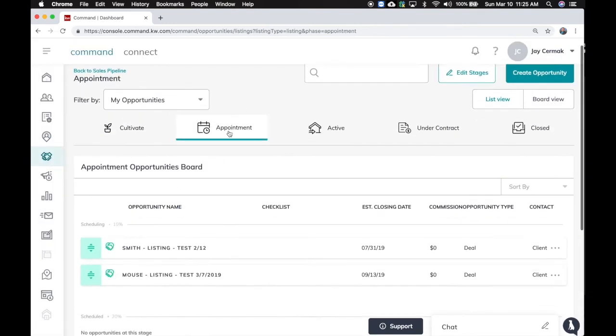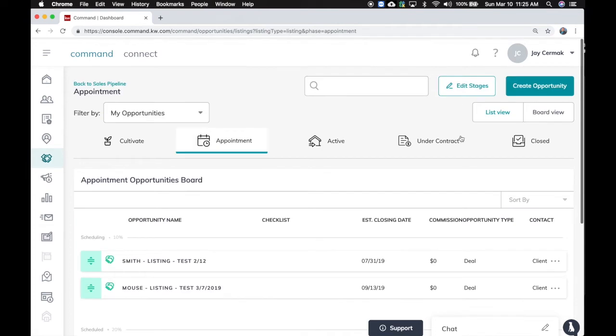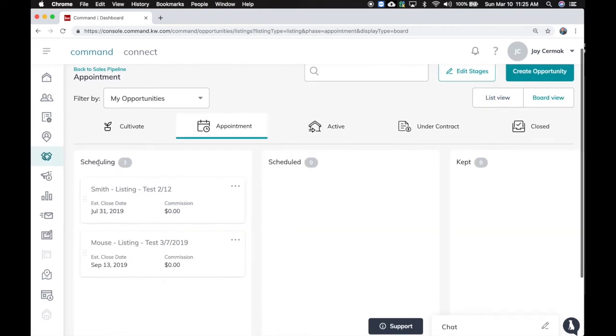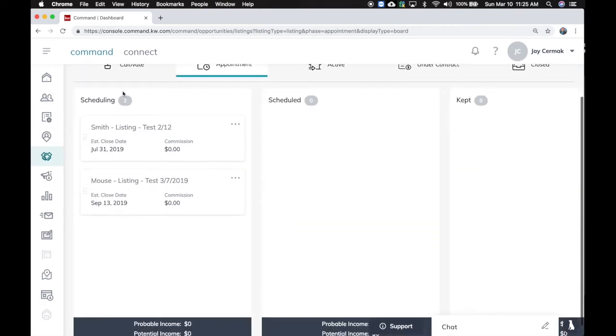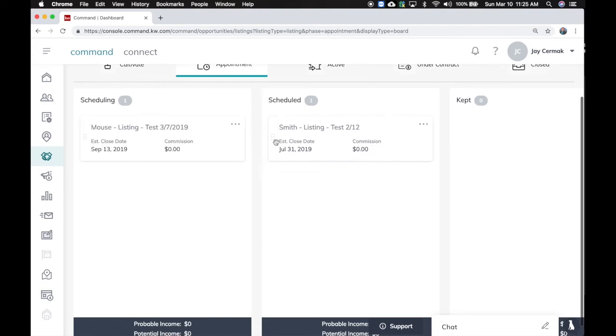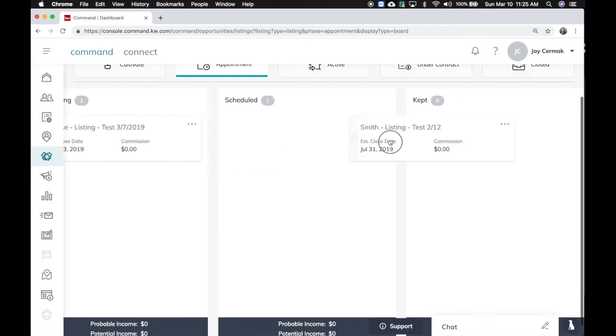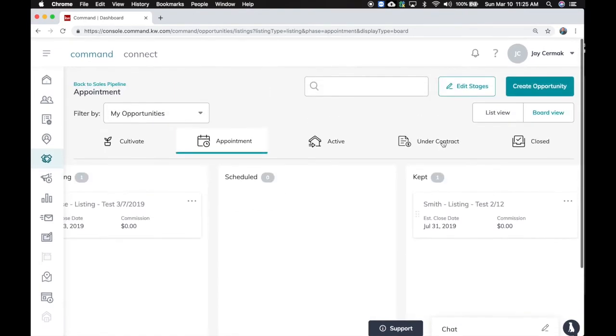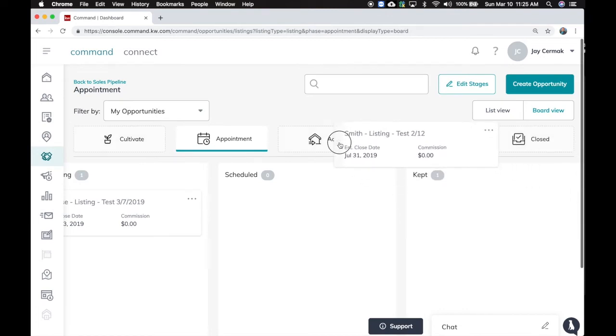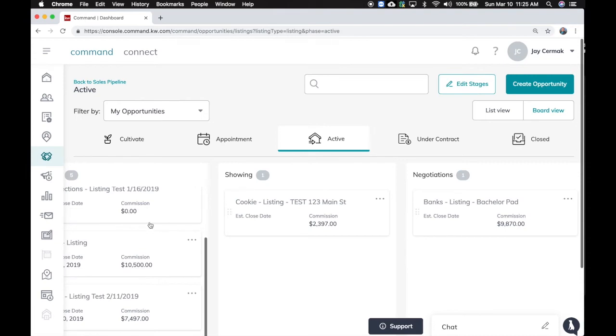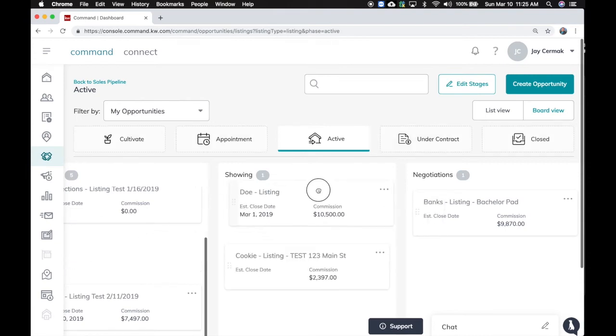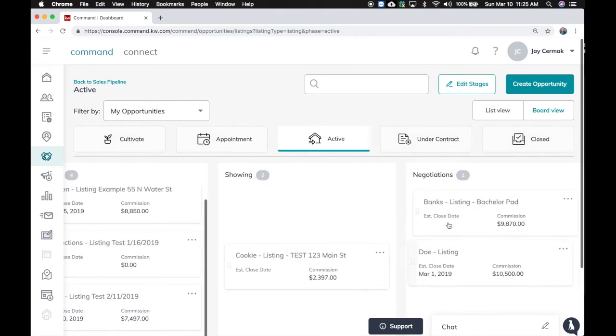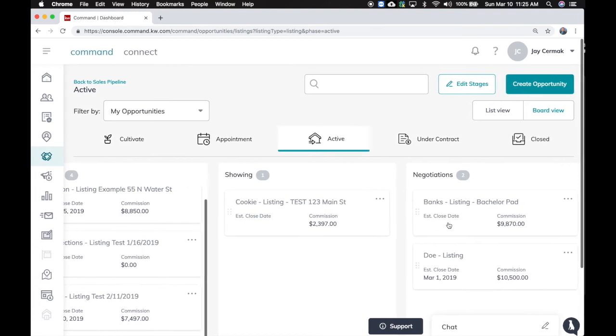Once you have your stuff moved in, so here's my list. I'm going to change it back to board view. I can simply just drag it from I'm scheduling the Smith listing to scheduled. And then from here, I'm going to move it to kept. And then from here, now I can drag it to the active stage. So now that it's under active, I can take that same thing and now I can move it to showing. Whatever the stage of everything is, you can just move them around.